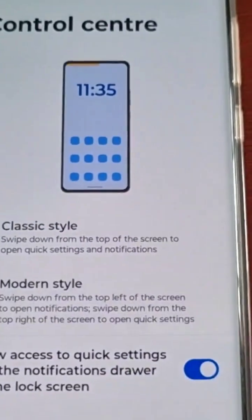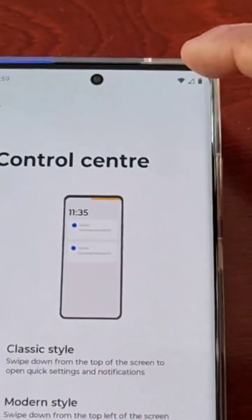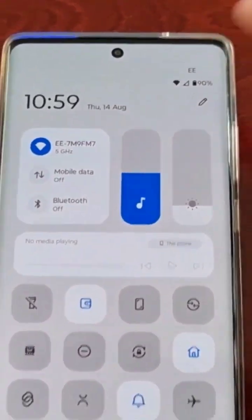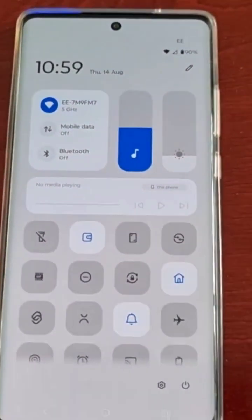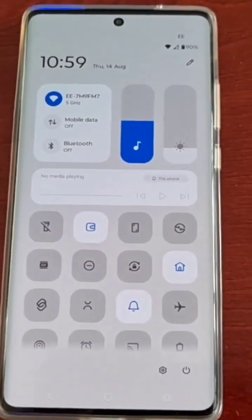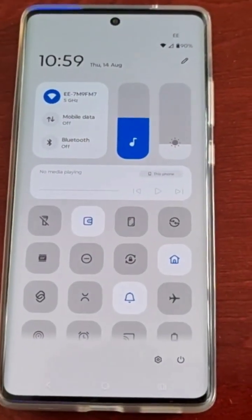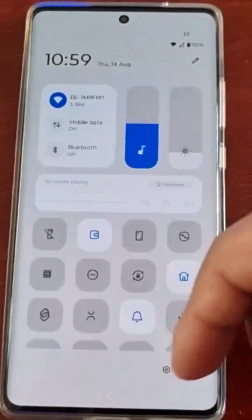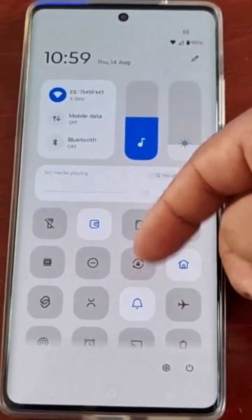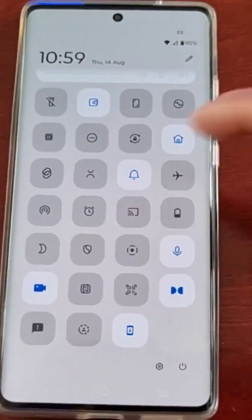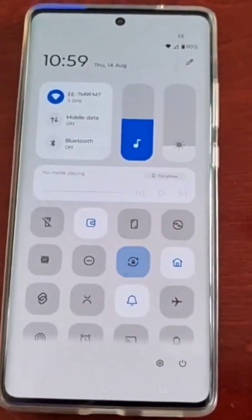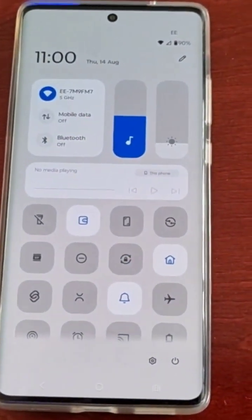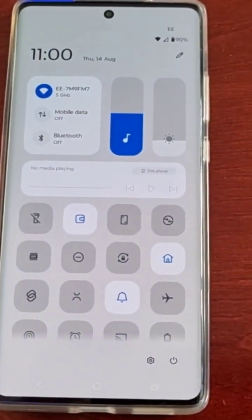I'm going to select the modern style. And when I pull down the notification panel now, as you can see, the quick setting has changed. The whole layout has changed — it now has this iPhone look to it.